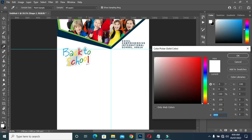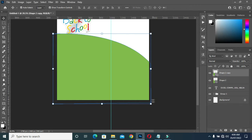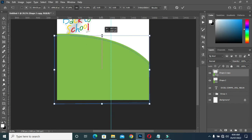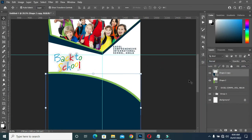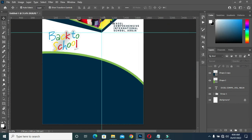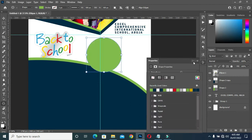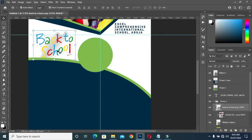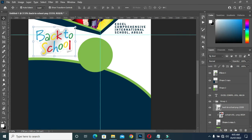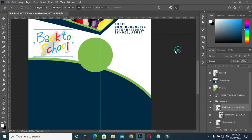Now I'm going to apply this color on this shape, then duplicate it again and reduce it, then change the color of this one to this dark color here — navy blue. Then I'm going to draw a circle over here, apply this color, and nudge it up using your arrow key.